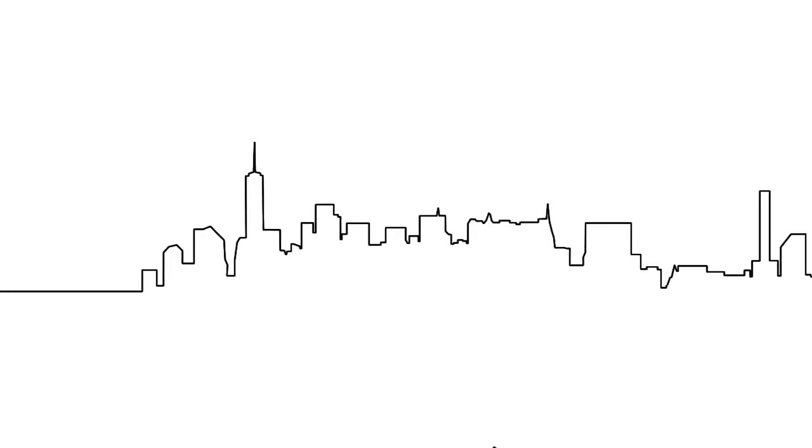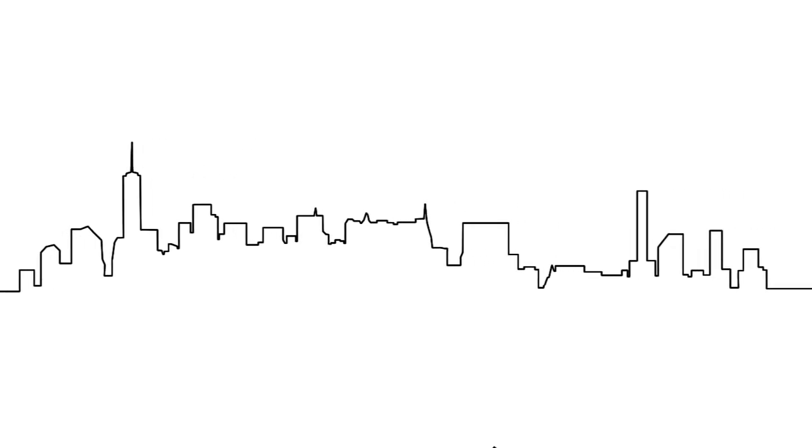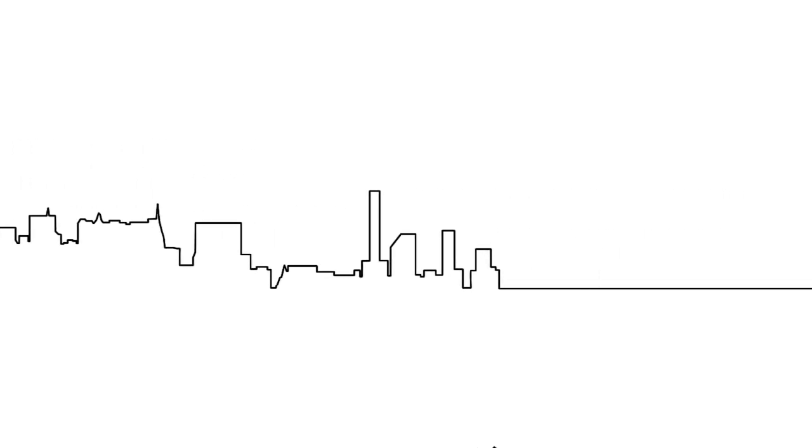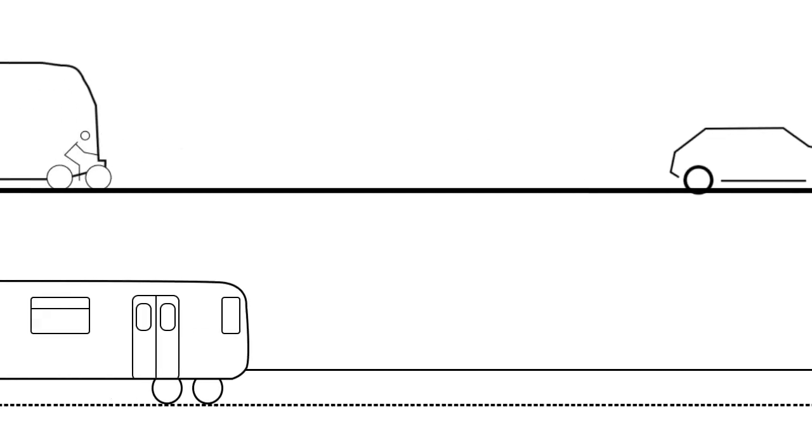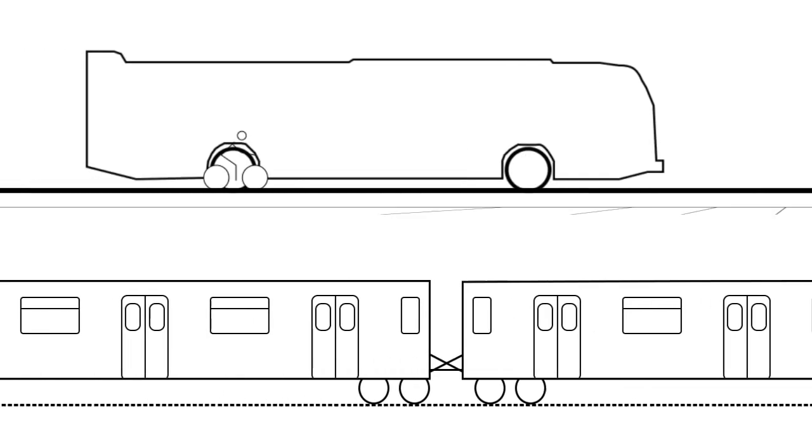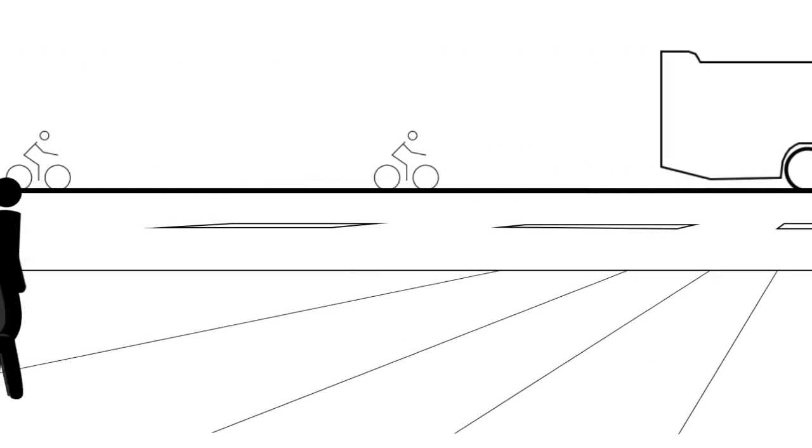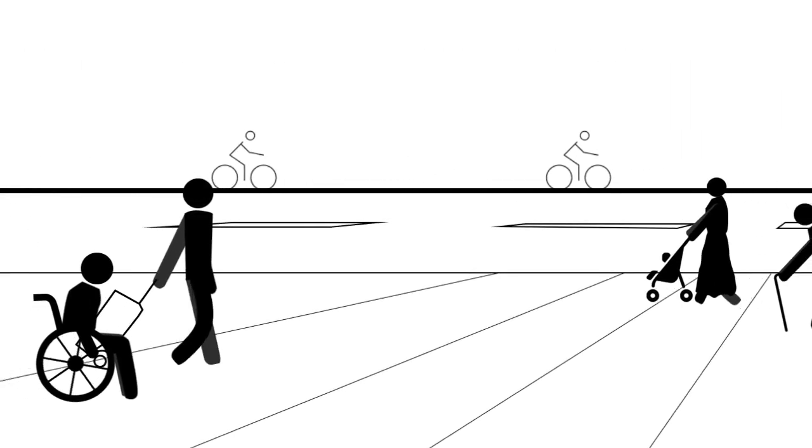With 8.5 million people, New York City is the most populated city in the U.S. The city has designed a transit system that can move its citizens, but is everyone being served?